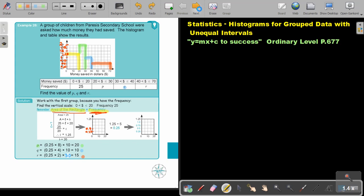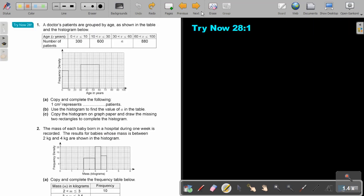Let's go to the next page. Stop the video and do Try Now 28, number 1. You can continue the video as soon as you are finished. Remember again — they give you the histogram, the frequency density, and the age, and they are wanting you to find the frequency.